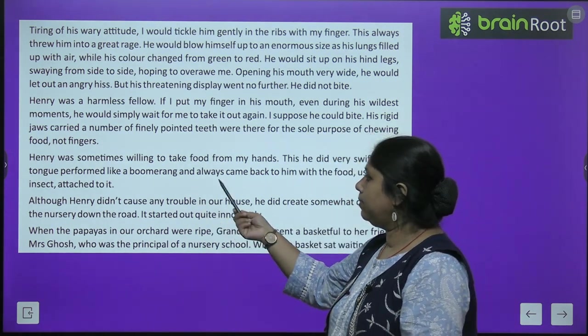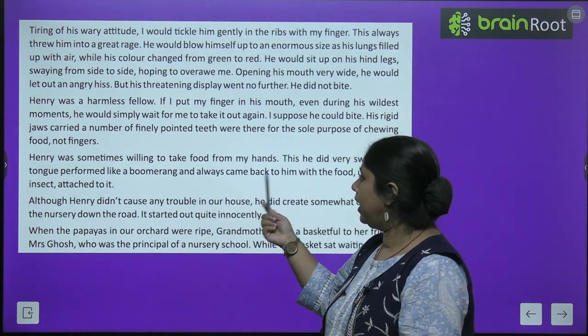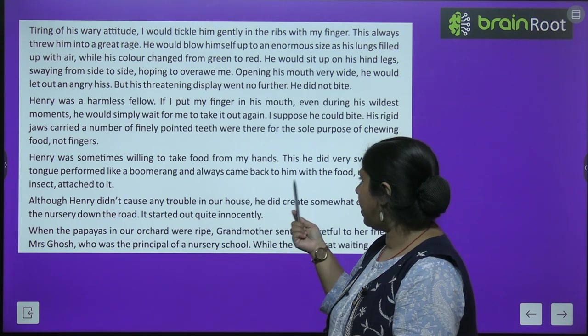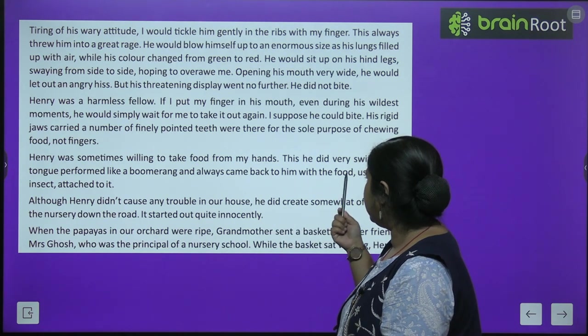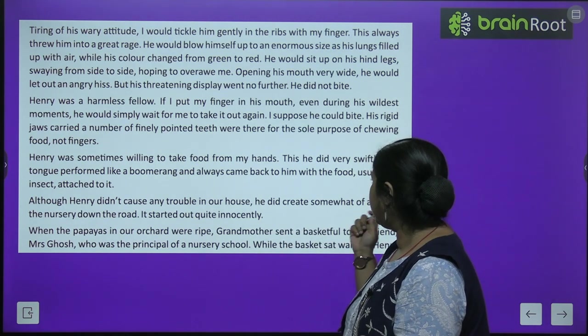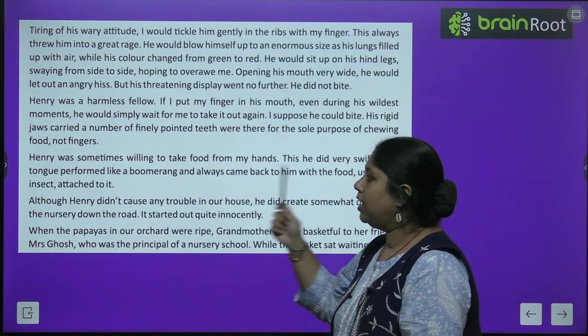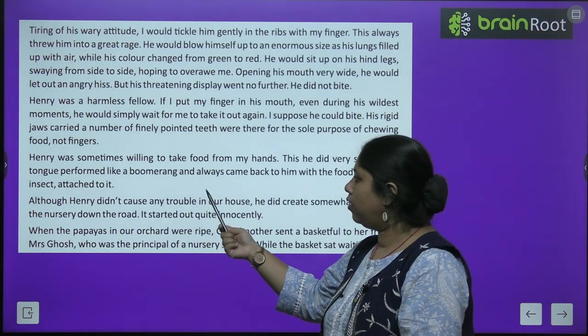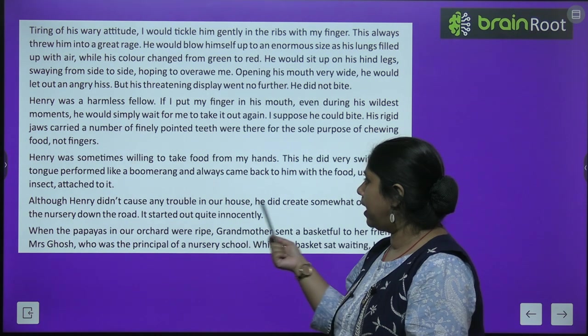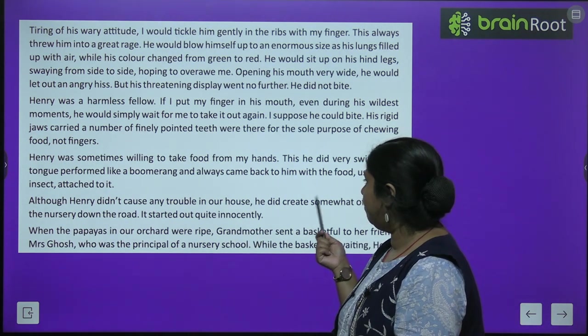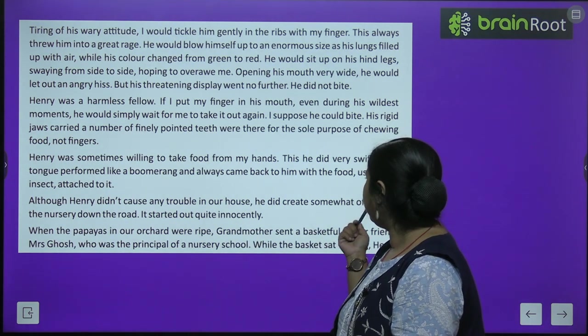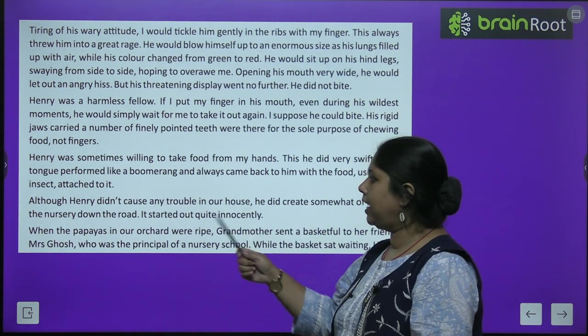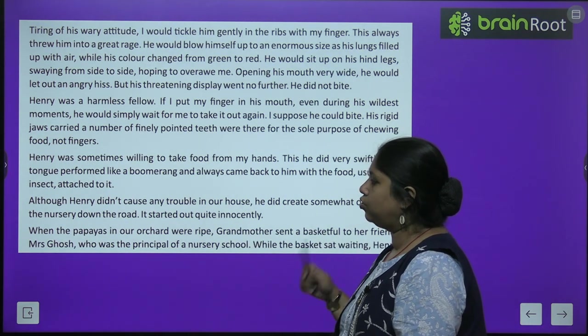Henry was sometimes willing to take food from the narrator's hands. This he did very swiftly — his tongue performed like a boomerang and always came back to him with the food, usually an insect, attached to it.